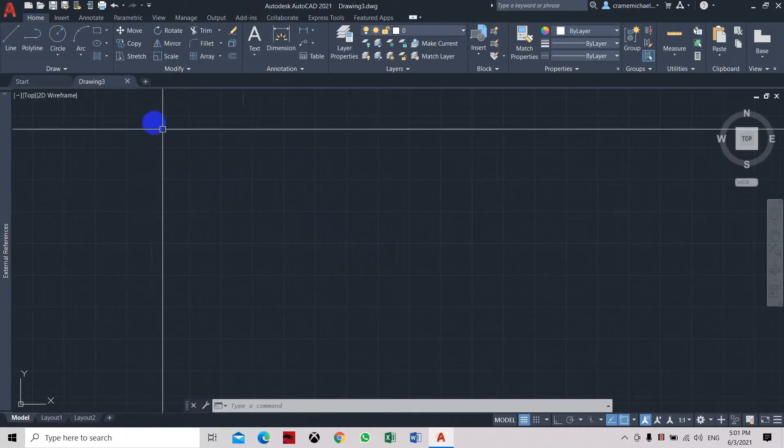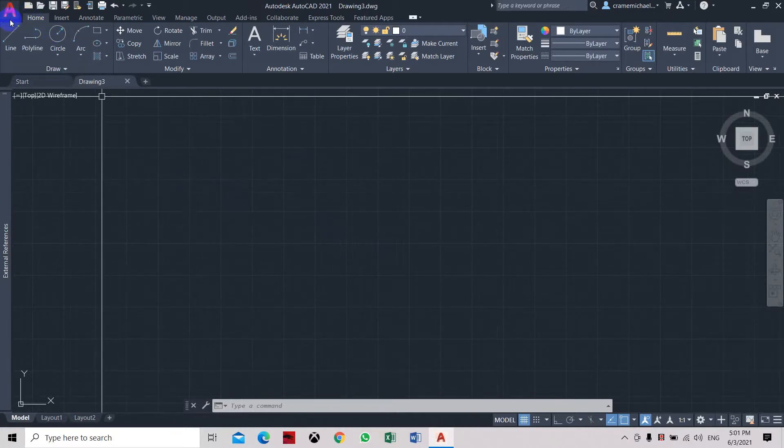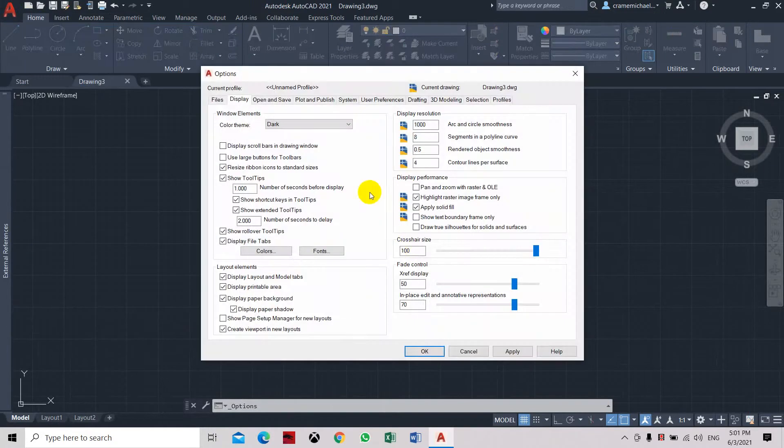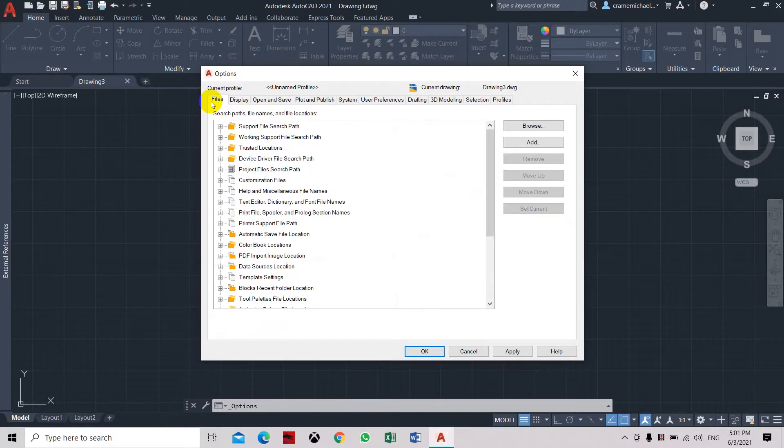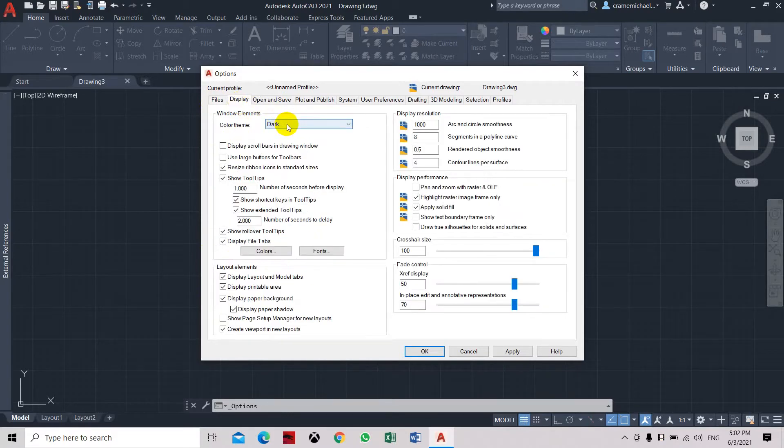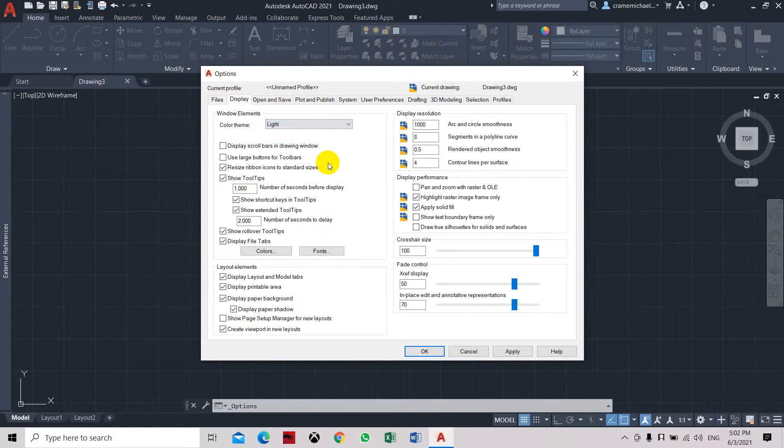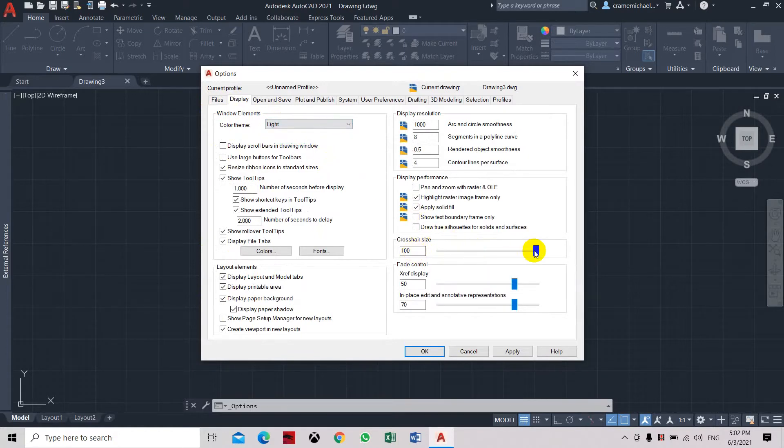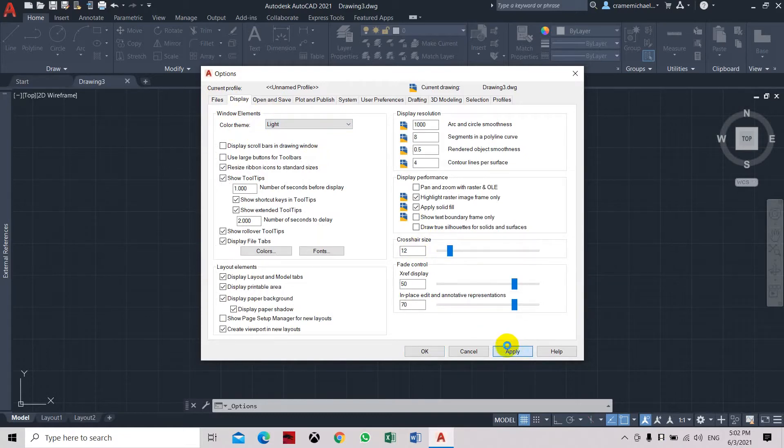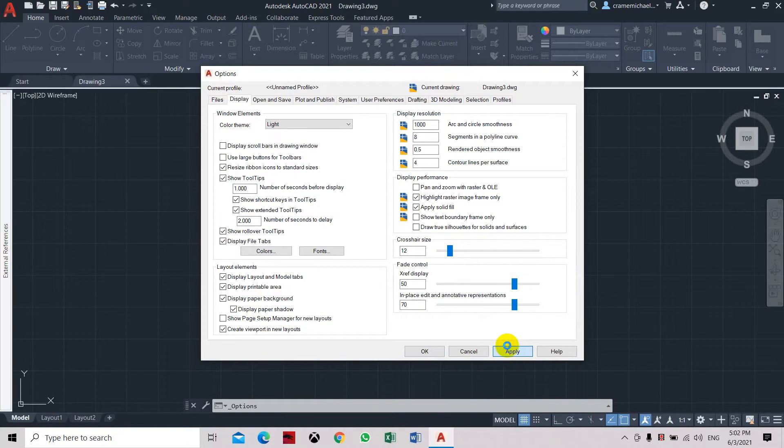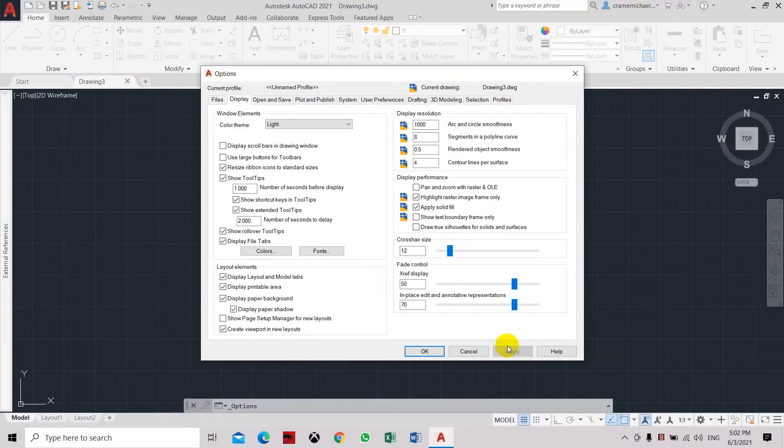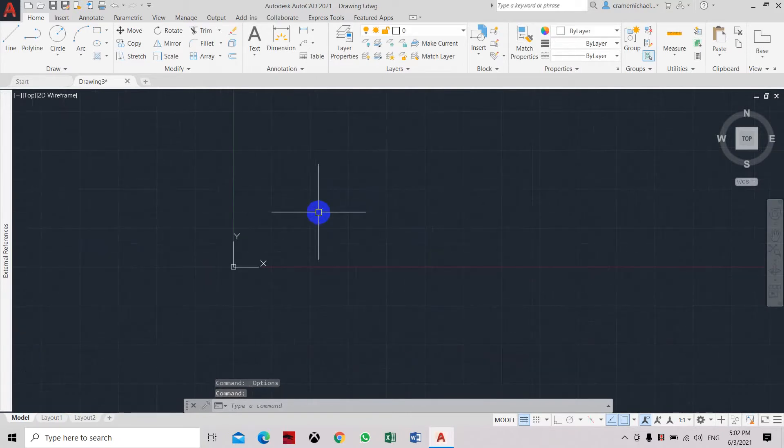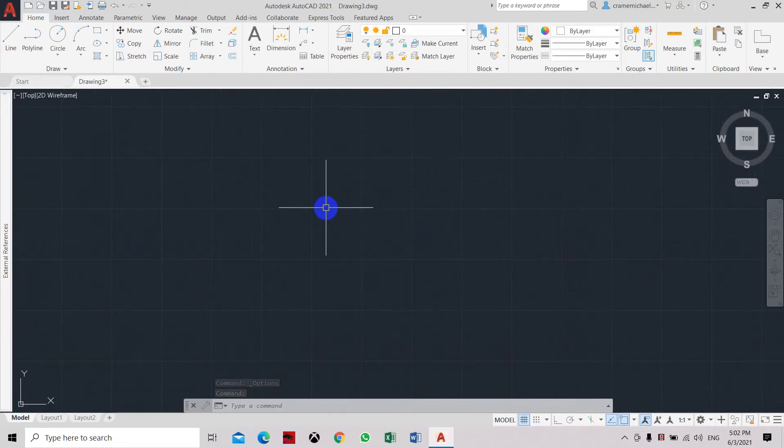If you are uncomfortable with it and want to change it, just click on the options. Here you can see the files, the path, and display. We can see that the window elements are in dark color, so let's set it as light. Here you can also see the crosshair at 100%. Let's set it to 12%. First click apply and see what happened.